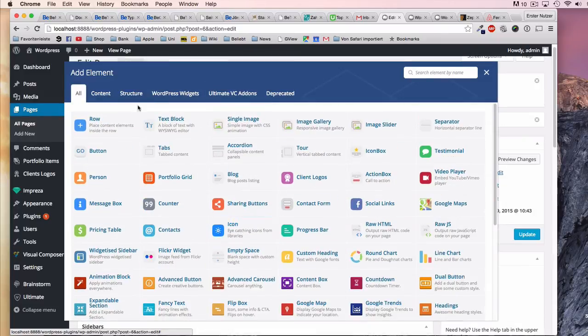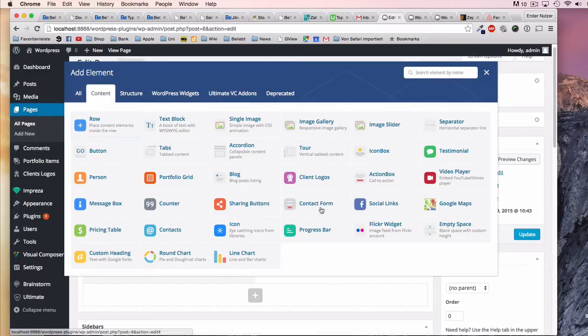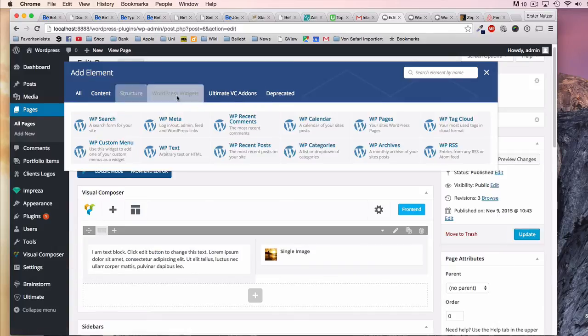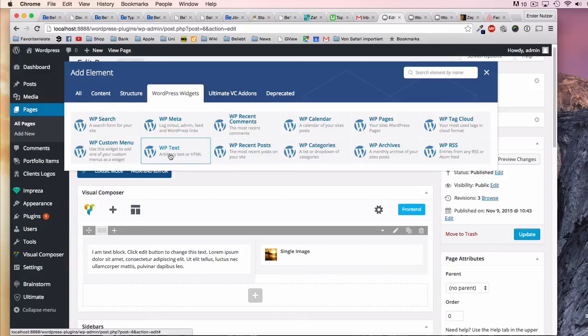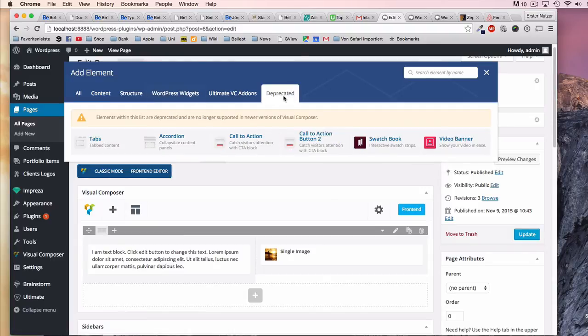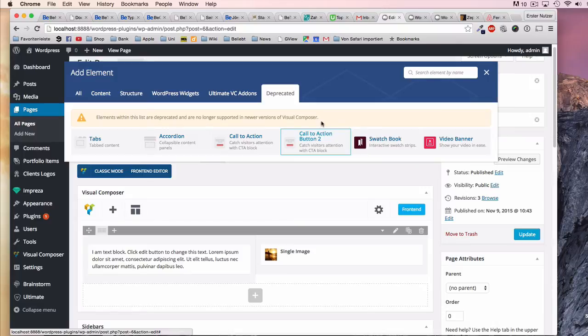Here on top are basically all the categories of the elements that are in here. These are all of them, then you have some content elements, some for the structure, some default WordPress widgets, and these deprecated ones should not be used officially anymore because they will not be updated by Visual Composer anymore.